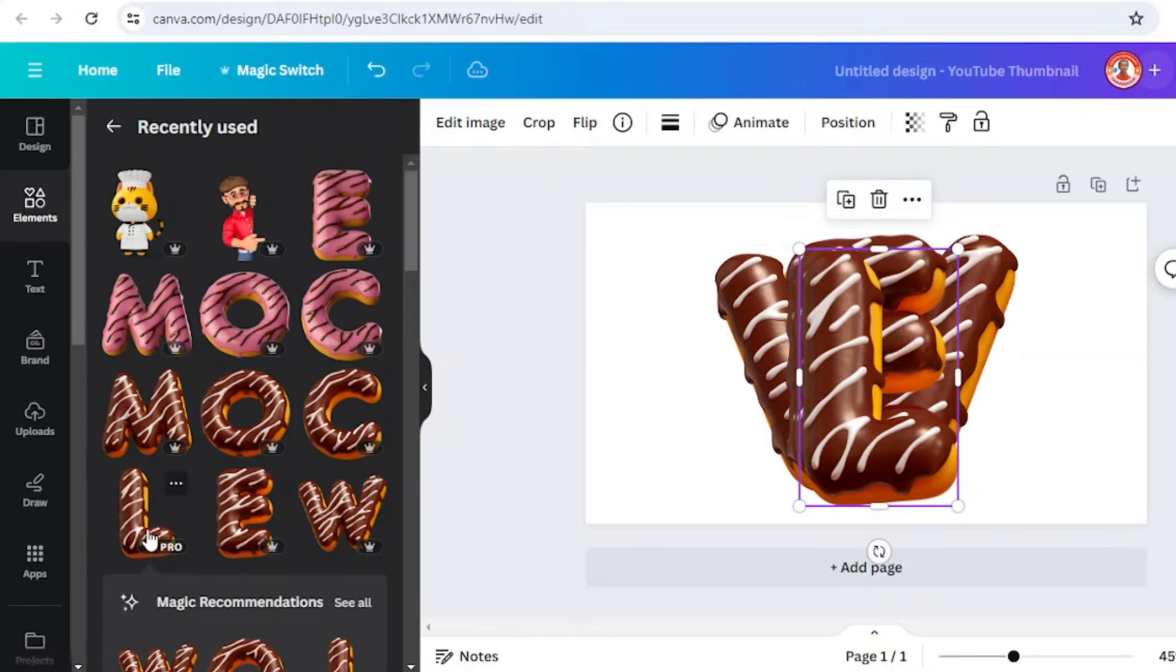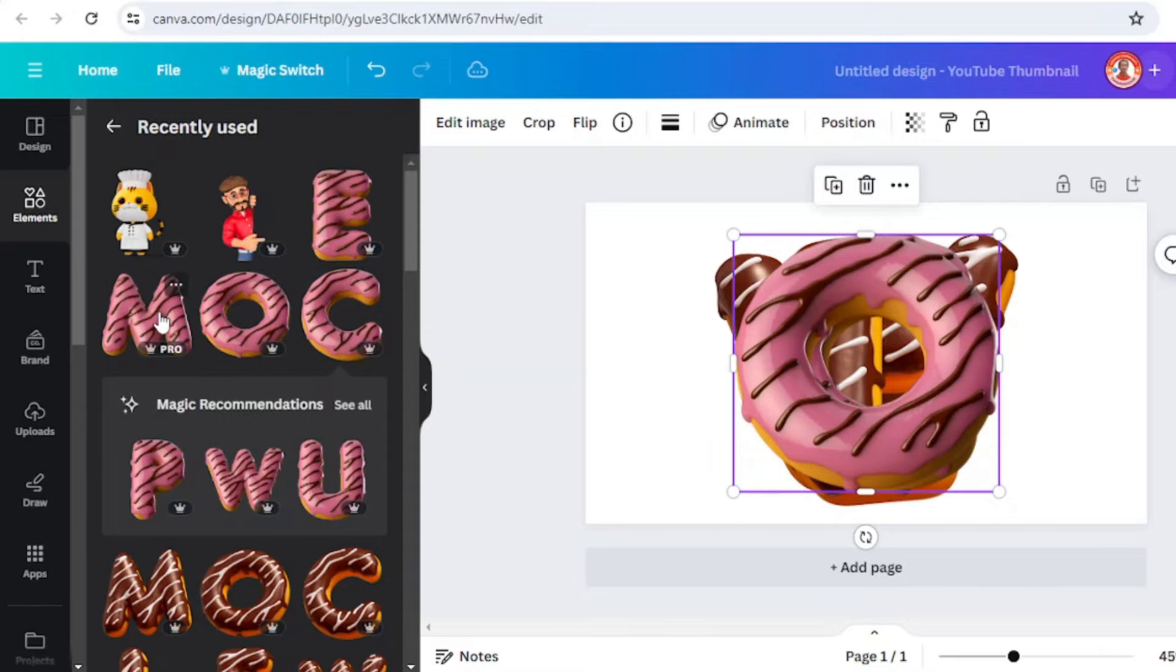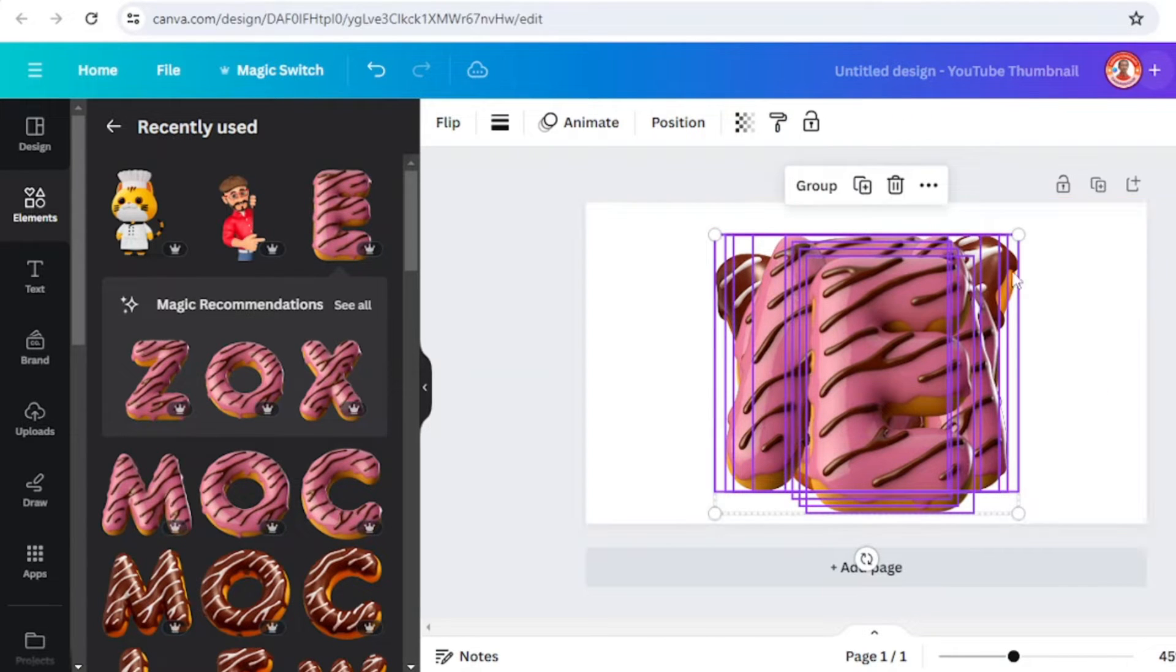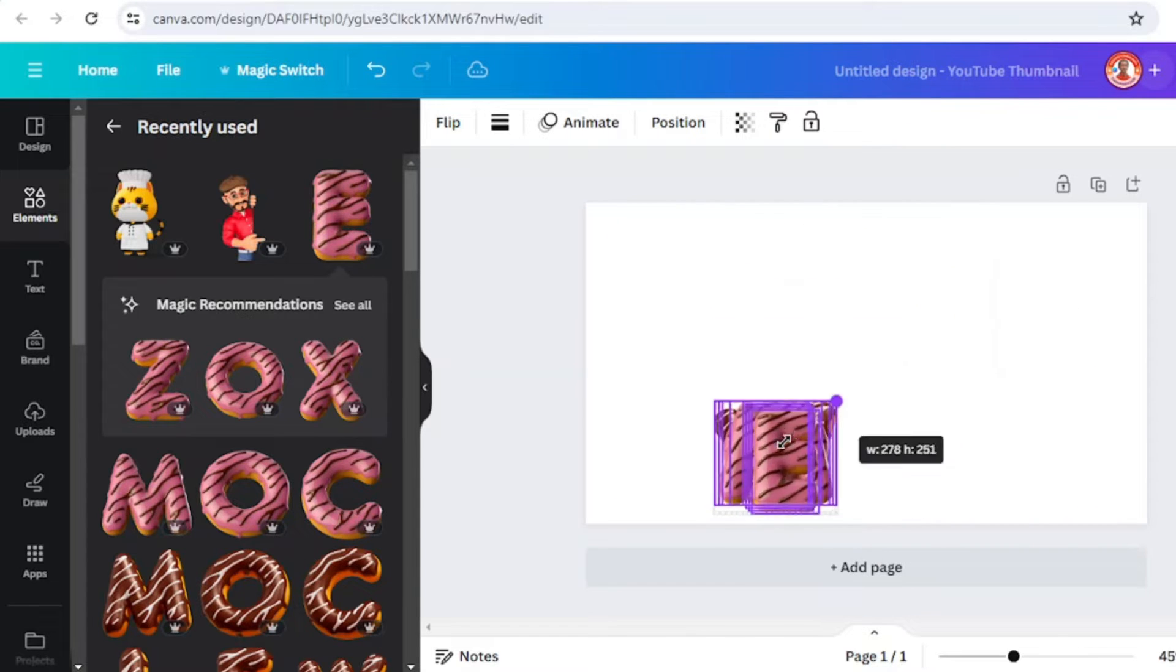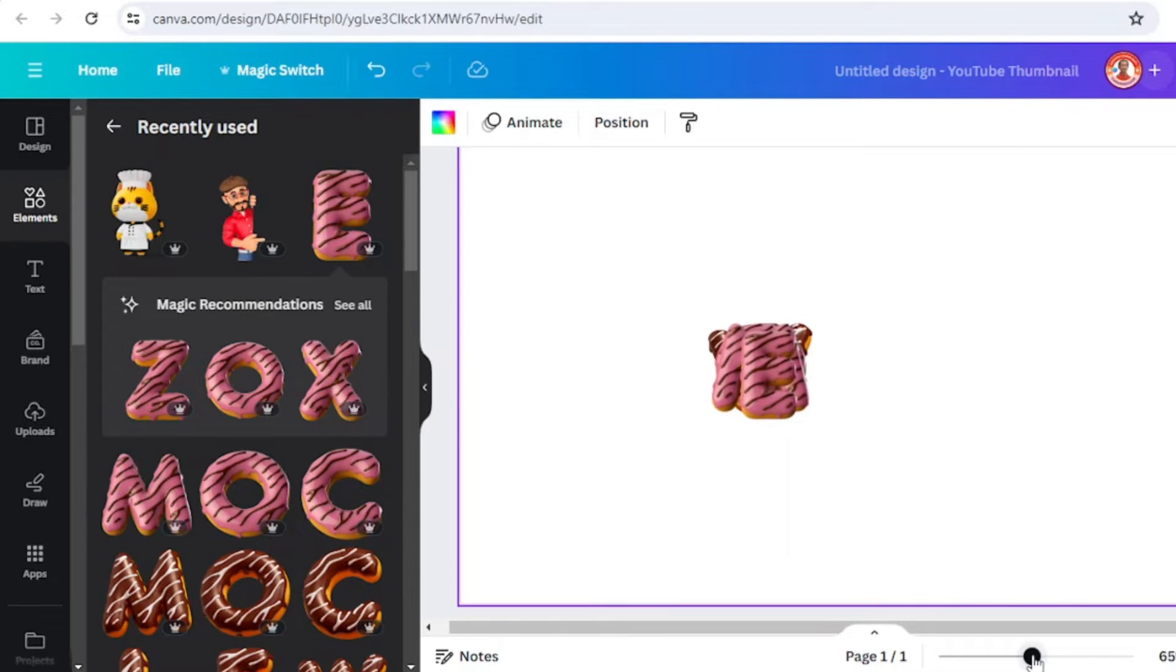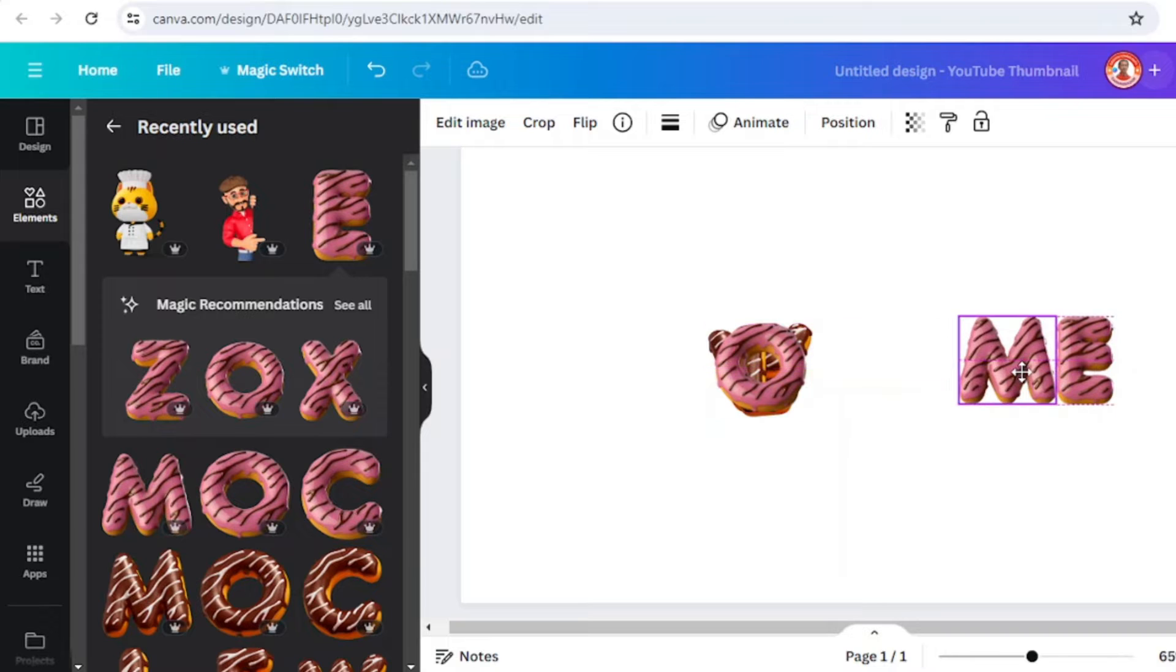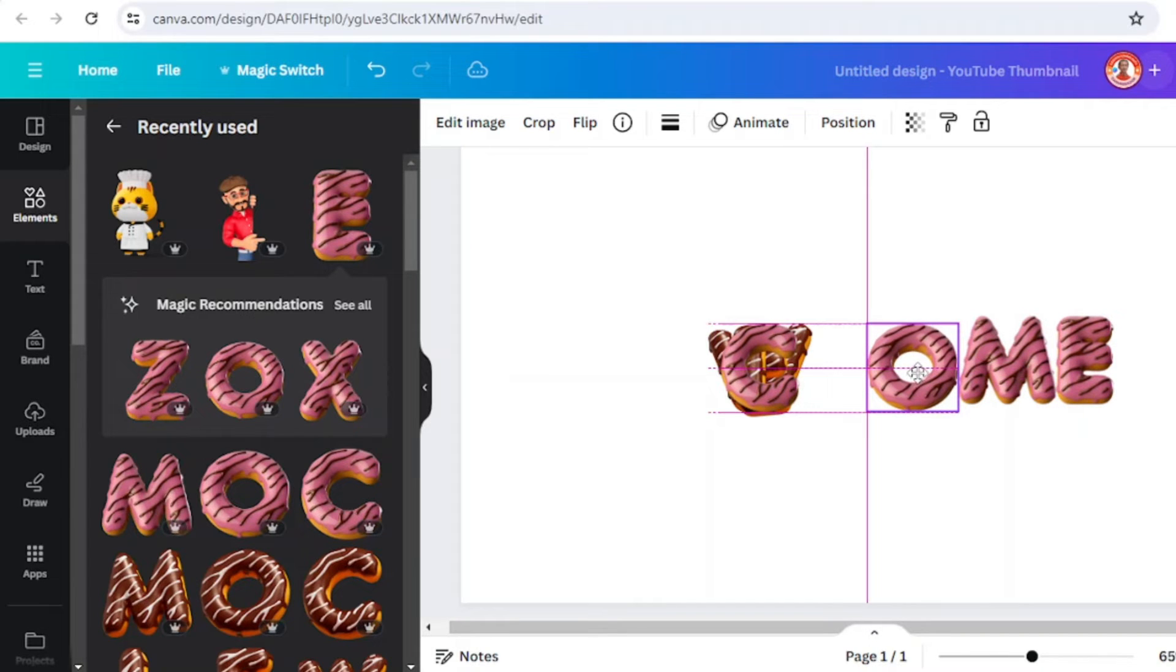I will join it with welcome and then decrease the size because it's really big. I will arrange it like this.